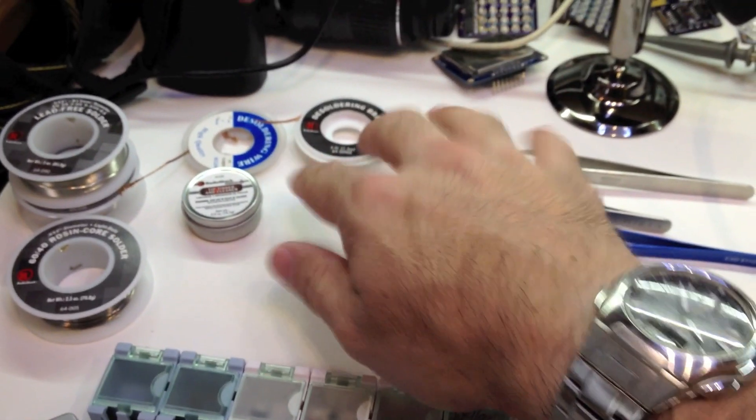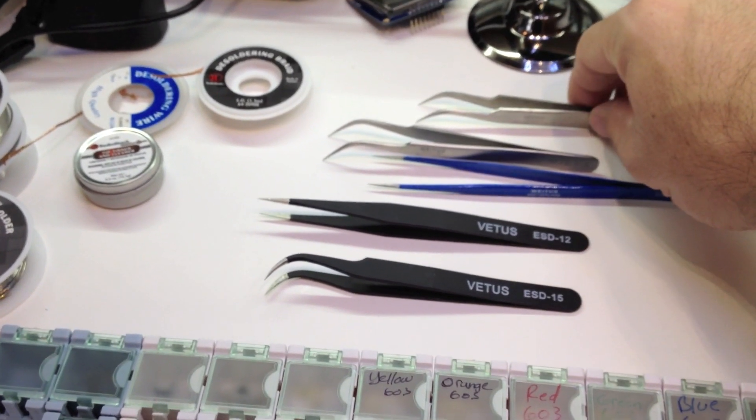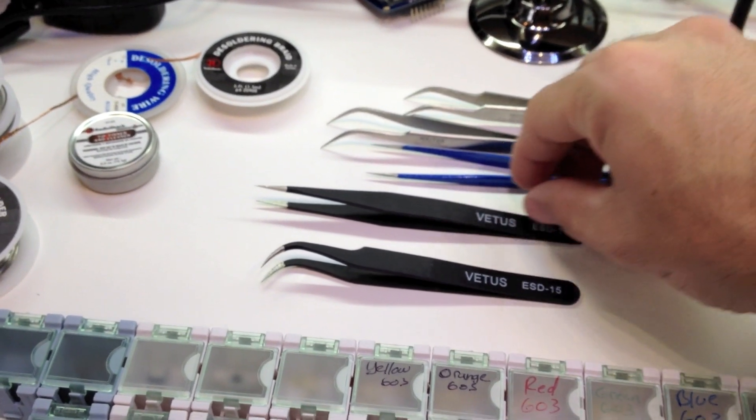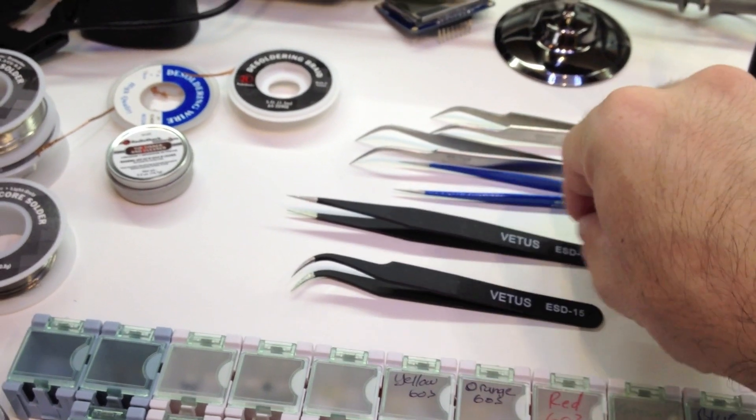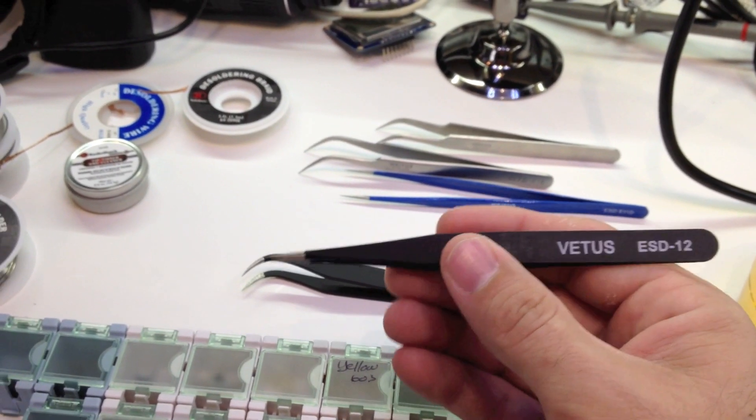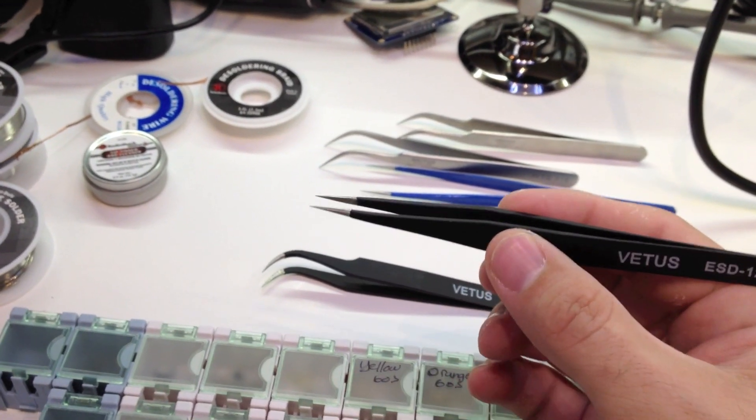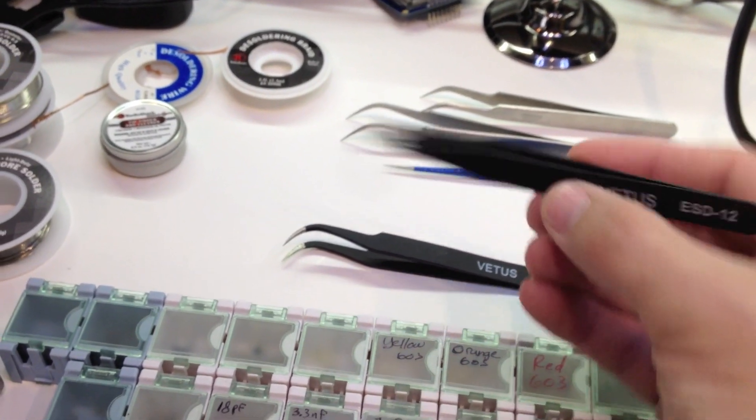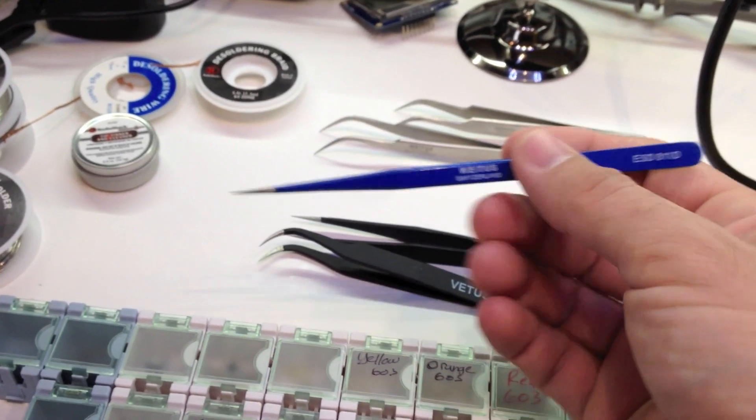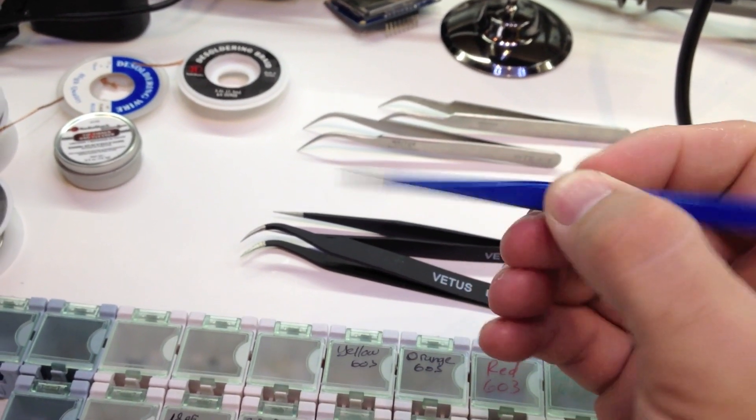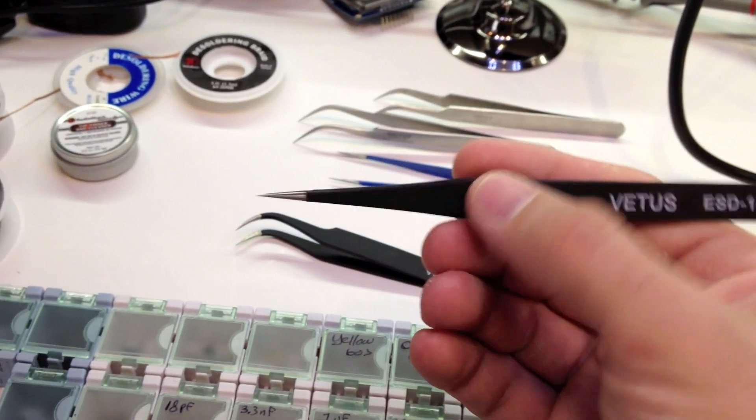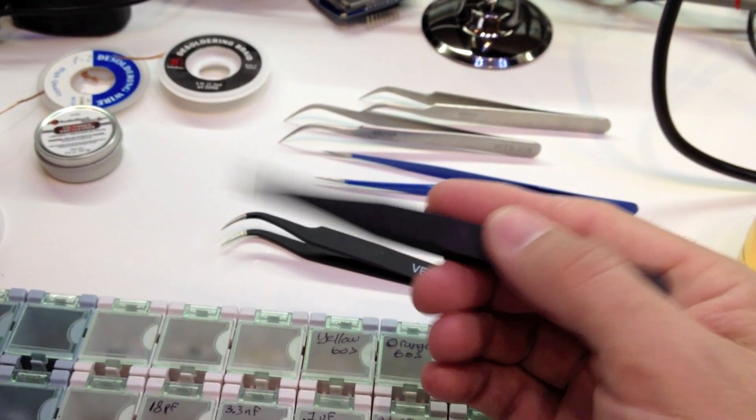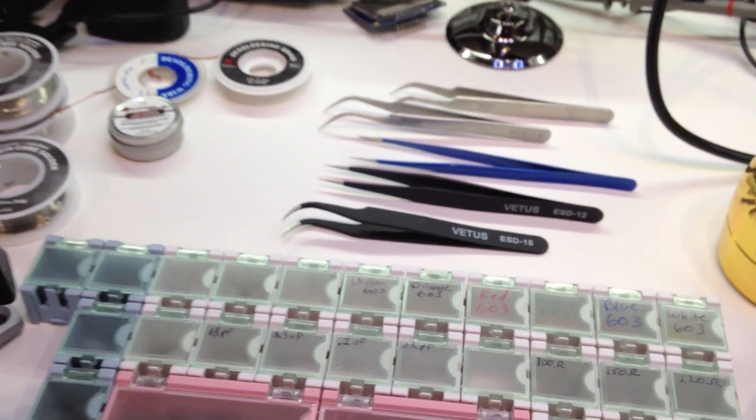And some solder wick is probably a good idea. Tweezers. Get yourself some good tweezers. I got these from Adafruit a few weeks ago and they're quickly becoming my favorite. They're ESD safe and they're a lot thicker than the other ones and have a really nice feel to them. Good tweezers are essential because there's no way you can pick these things up with your fingers.